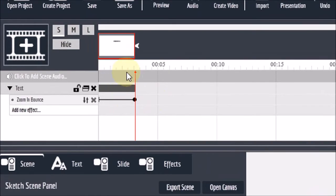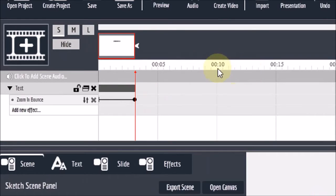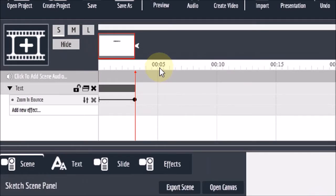So right up top right here on the timeline, you'll see a time ruler. And essentially each marker here is half a second. This marker right here is five seconds.